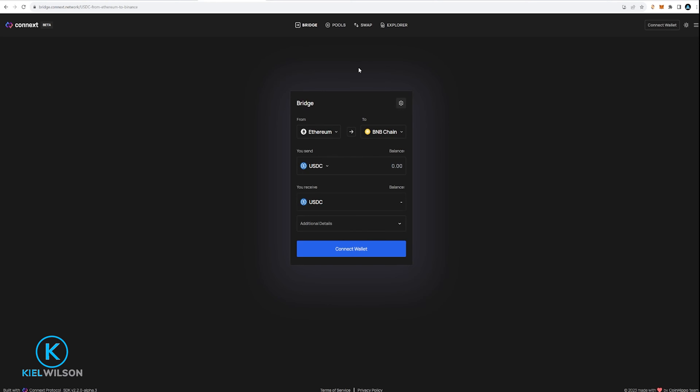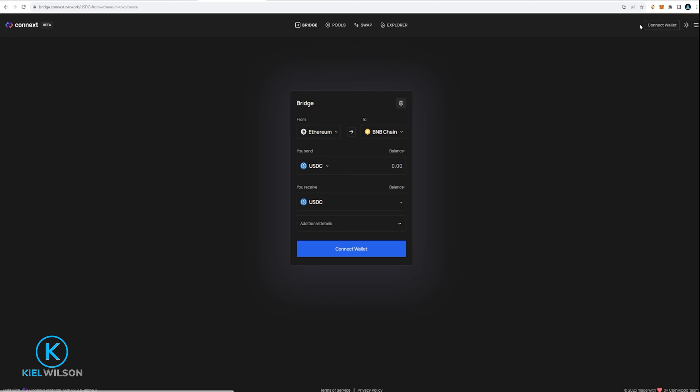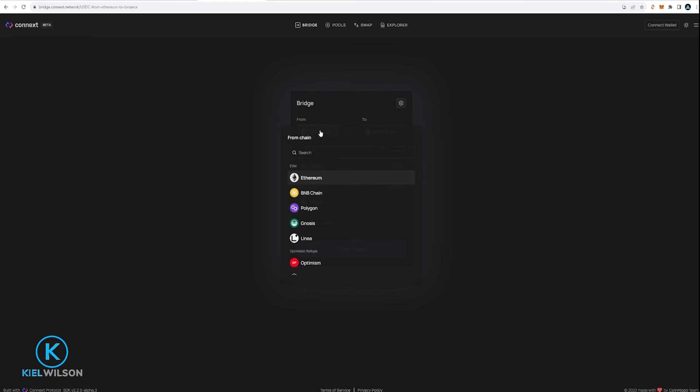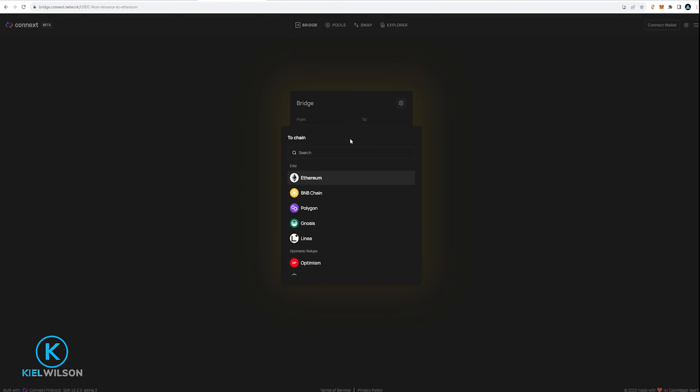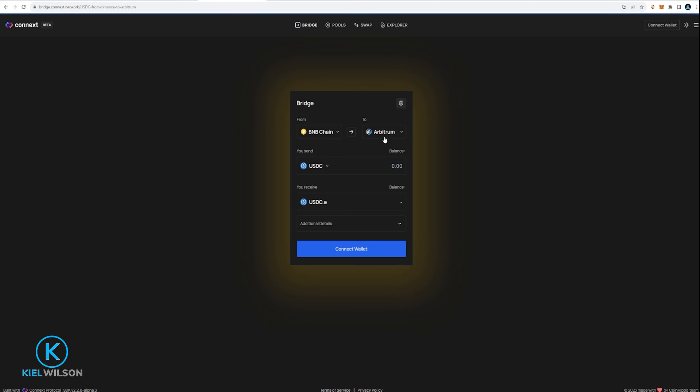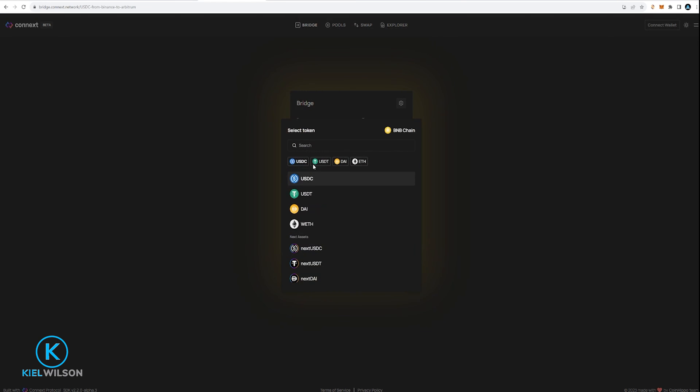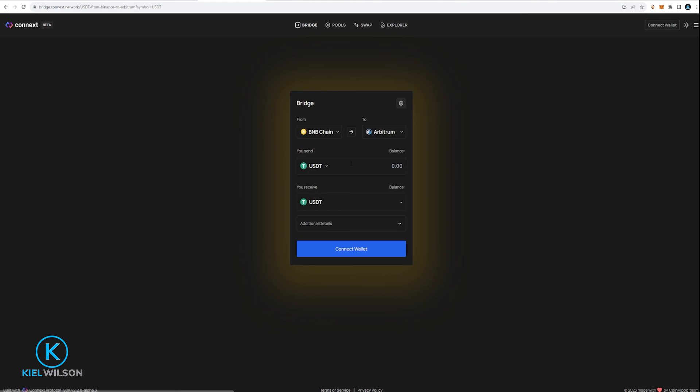And from here if I wish I can connect my wallet directly to this bridge. I can select the network that I'm bridging out of just like so. I can choose the network that I'm sending into which would be Arbitrum. Then I can choose the token that I wish to send like so and then the token I wish to receive.